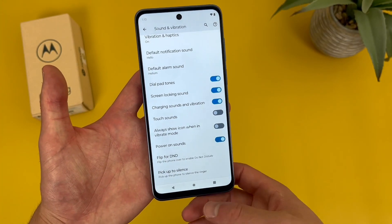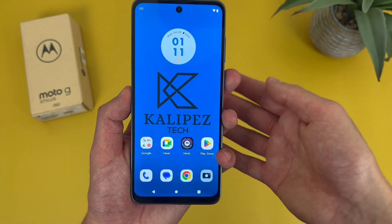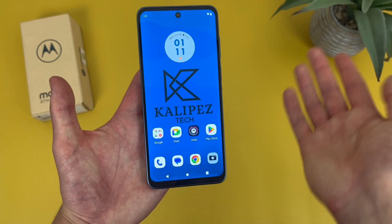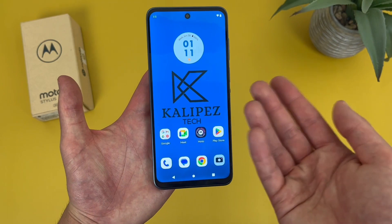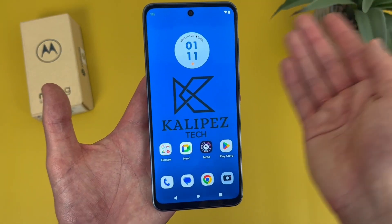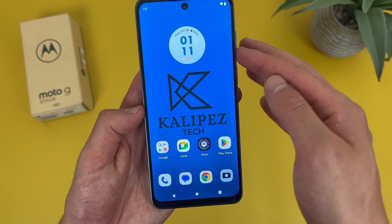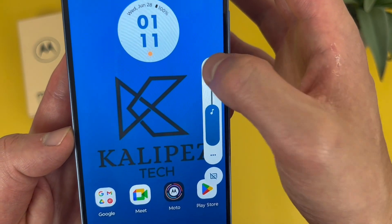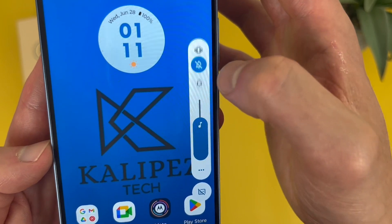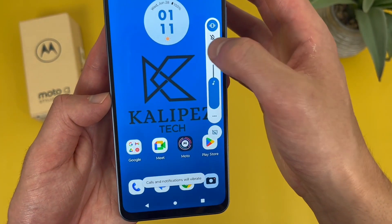Speaking of vibrate mode, one last sound-related thing I want to show you is a quick way to toggle between vibrate mode, silent mode, and sound mode. Back on the main screen, if you want to quickly put your phone in mute or vibrate, hit a volume key, tap on the bell icon, and you can change it to silent mode or vibrate mode. Definitely real convenient.